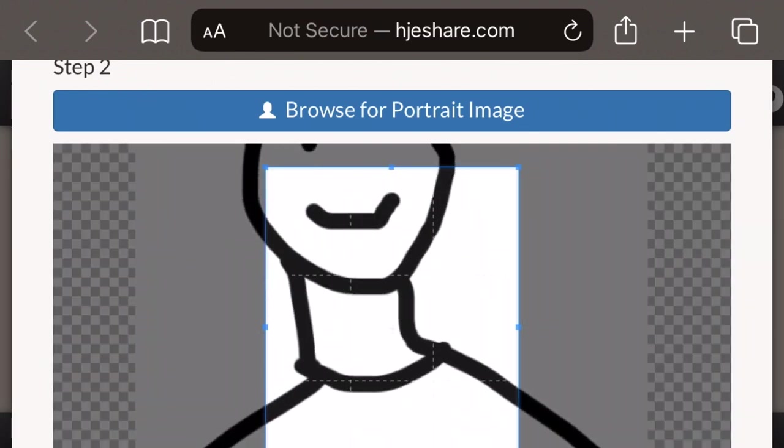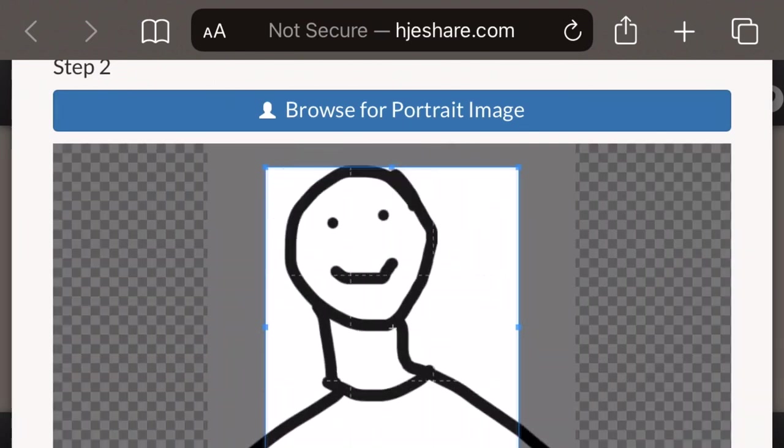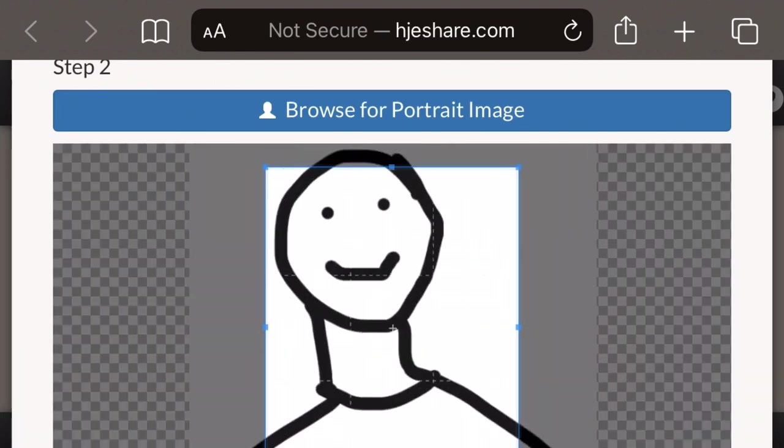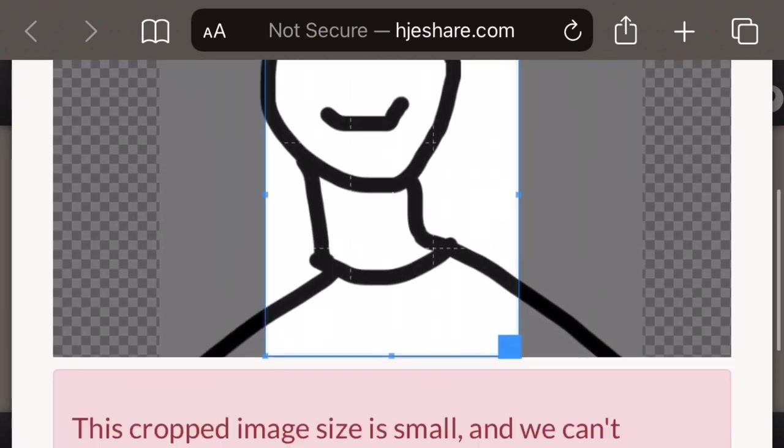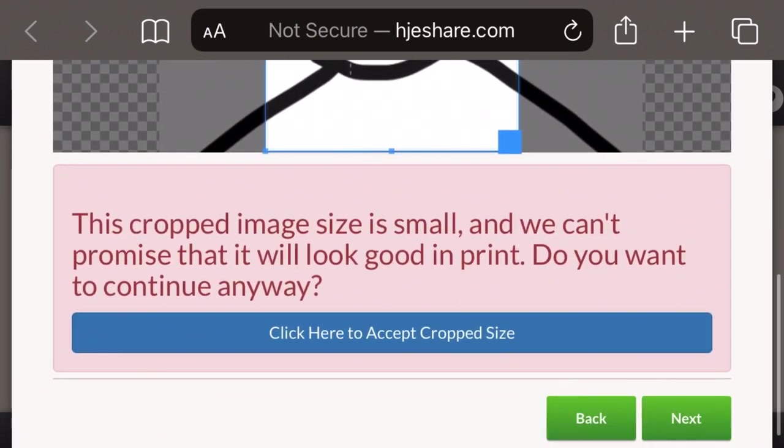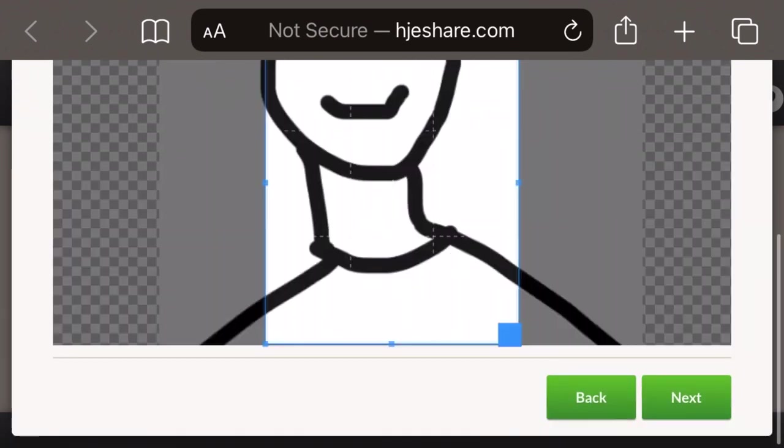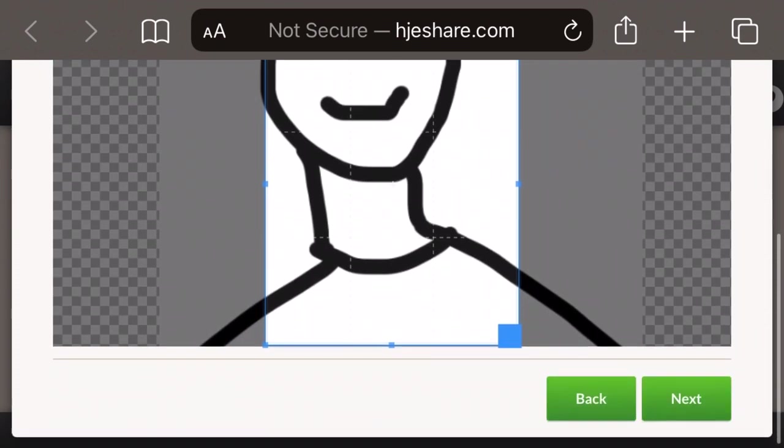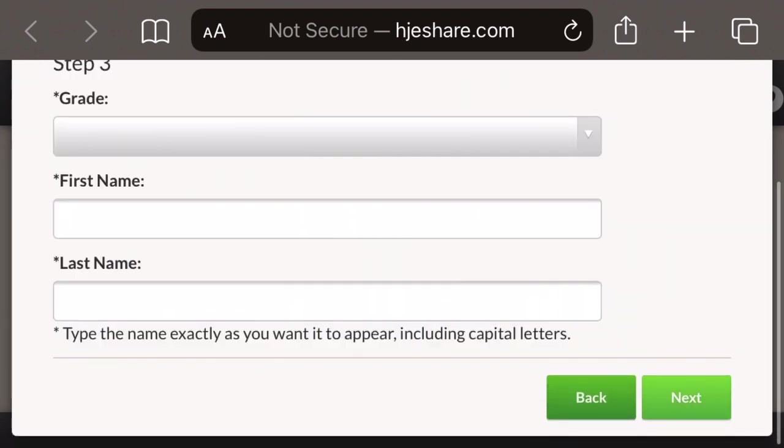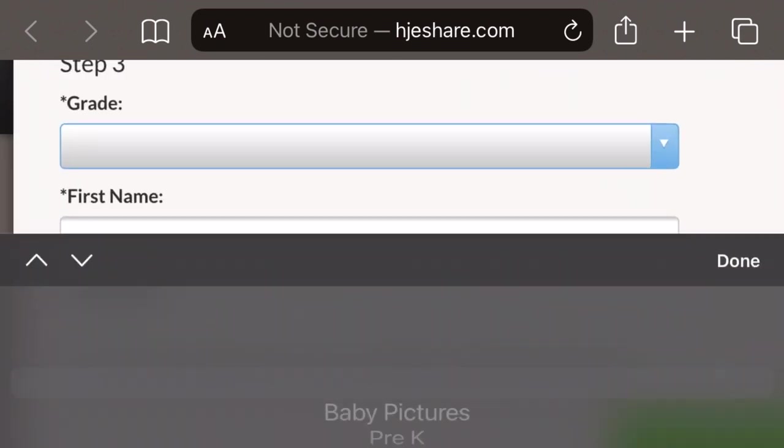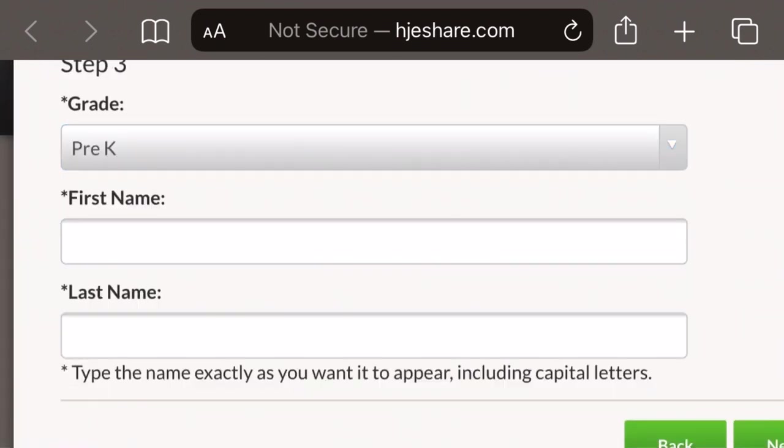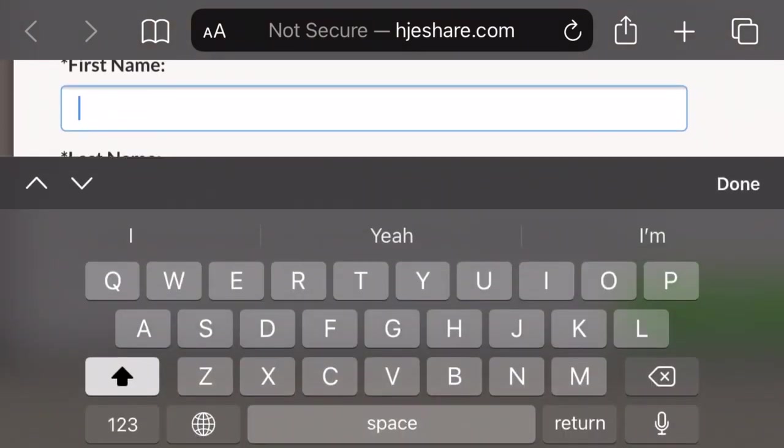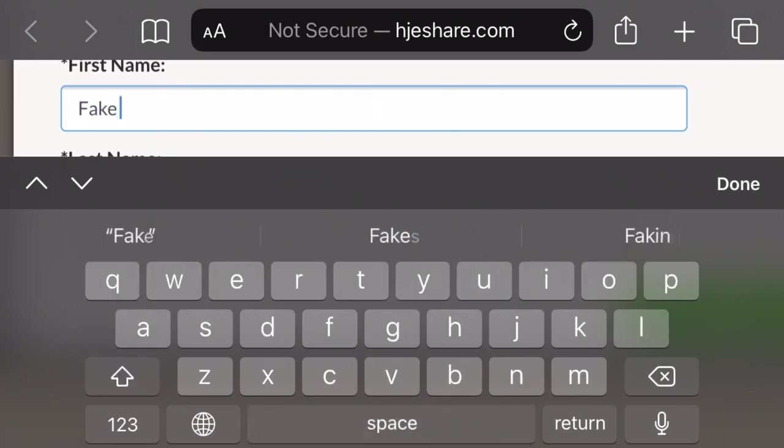Next, the student sizes their photo incorrectly and crops it in a way that does not allow you to see their full face and shoulders. They also insert a fake grade and, again, another fake name.